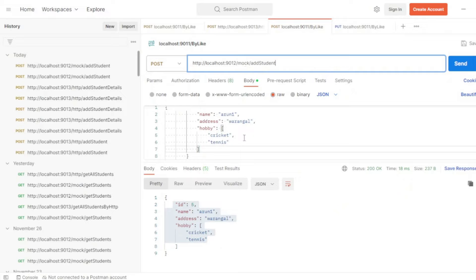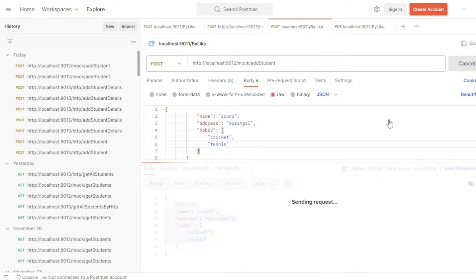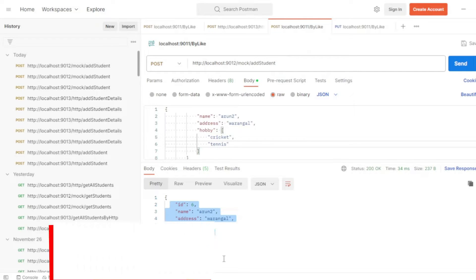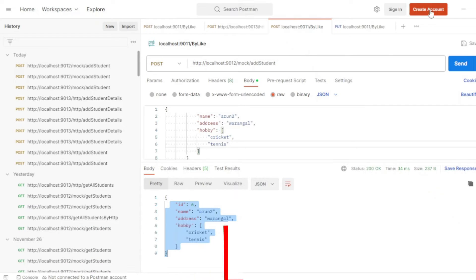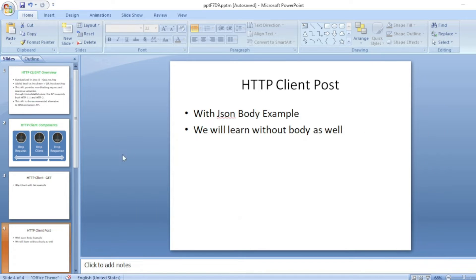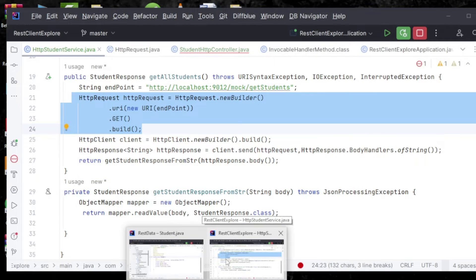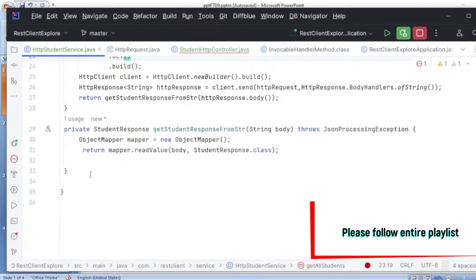Let's see that API first. This is the API which is running at 9012 with a JSON body. If I add these details as part of the body and click on Send, I'm getting the response with an ID as well. We are going to consume this with the help of HTTP client added as part of Java 11. The prerequisite for this is Java 11, and in our previous video we discussed about setting up this project.